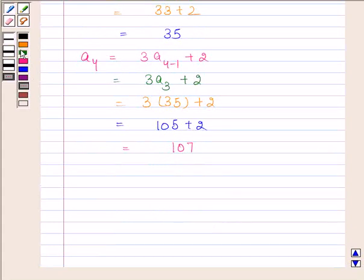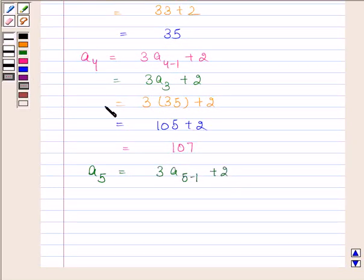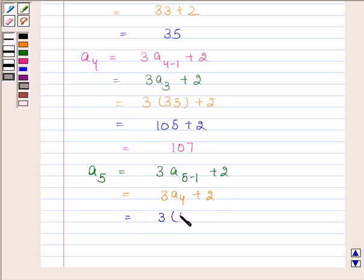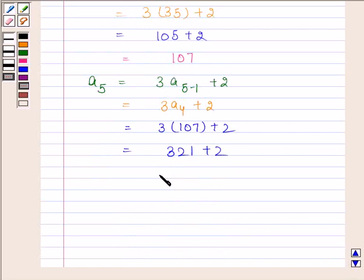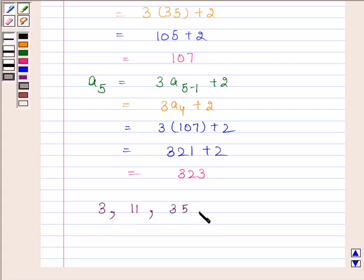By substituting n as 5, we get a5 is equal to 3 into a4 plus 2. Now, a4 is equal to 107, so this is equal to 3 into 107 plus 2, and this is equal to 321 plus 2. Hence the required first 5 terms of this sequence are 3, 11, 35, 107, and 323.